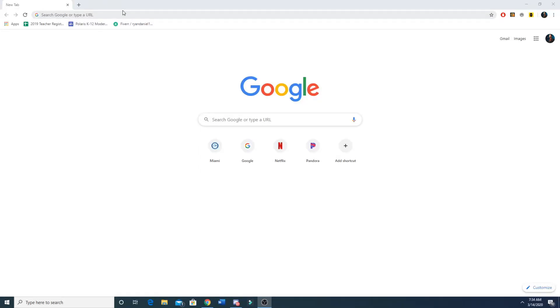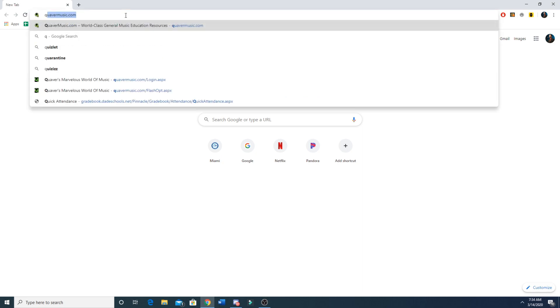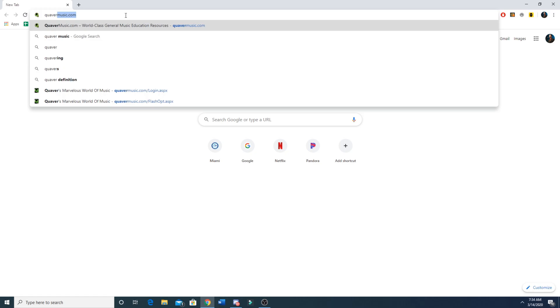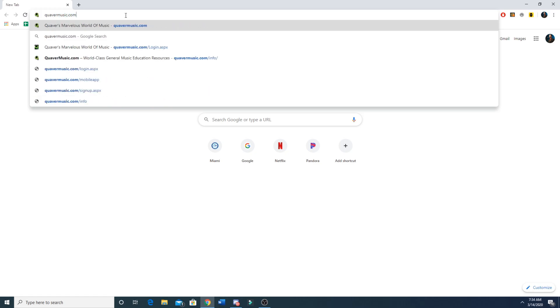This video is going to show you how to register for Quaver if you do not already have a Quaver account. You're going to go to quavermusic.com and click enter.